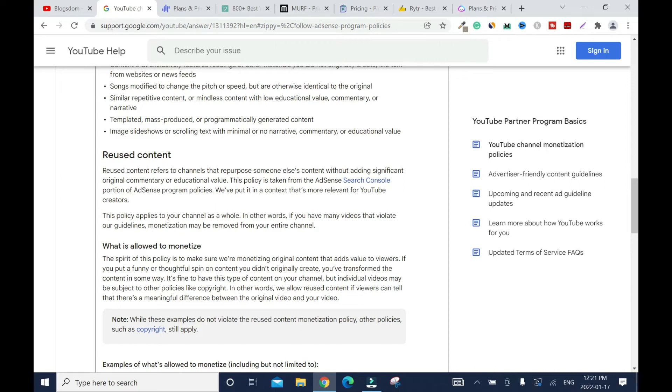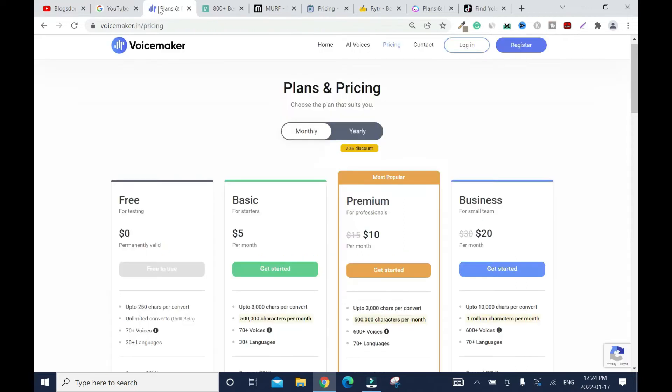And that text to speech must be informative and educational. Because the purpose of using someone's content is to explain or to educate. So that's one thing you should know. So that's why they say repurposing someone else's content without adding significant, original commentary or educational value. This is why people are getting demonetized. It is because of reused content. If you're going to be using text to speech, like let's say voicemaker text to speech, make sure you add informative content. Whatever you say, let it be educational.